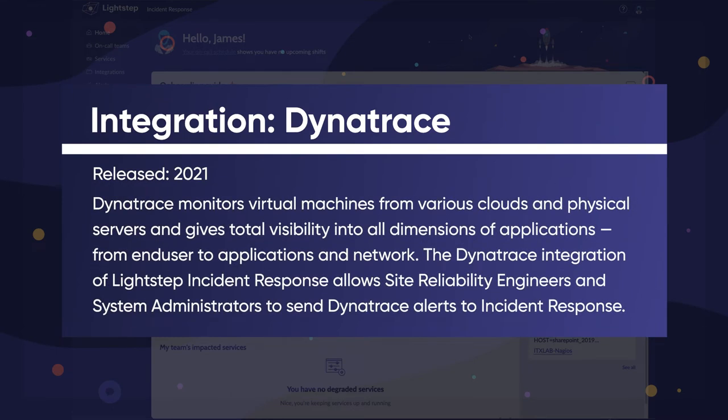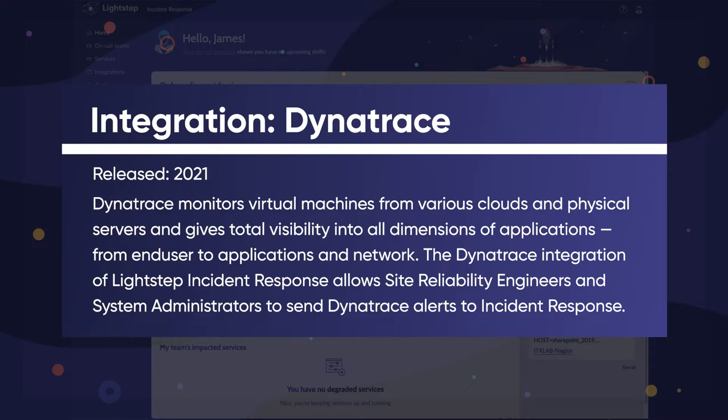Dynatrace monitors virtual machines from various clouds and physical servers and gives total visibility into all dimensions of applications from end-user to applications and network. The Dynatrace integration of LightStep Incident Response allows site reliability engineers and system administrators to send Dynatrace alerts to Incident Response.